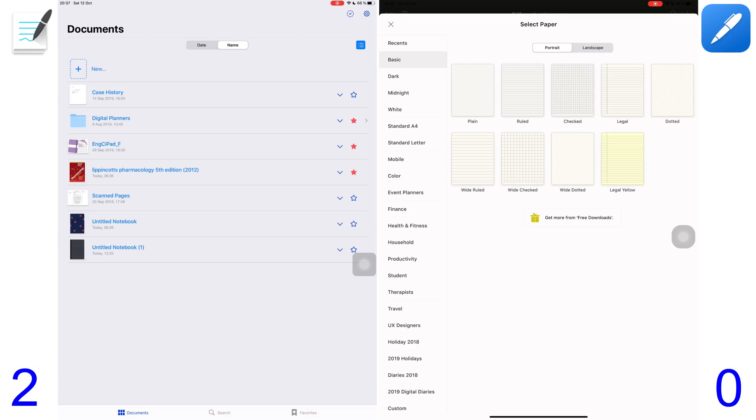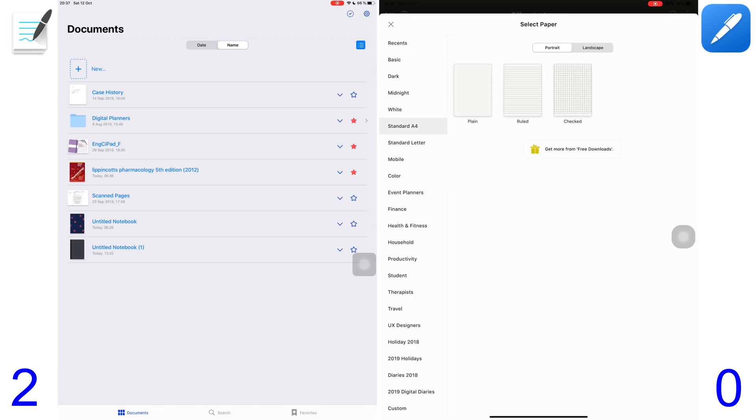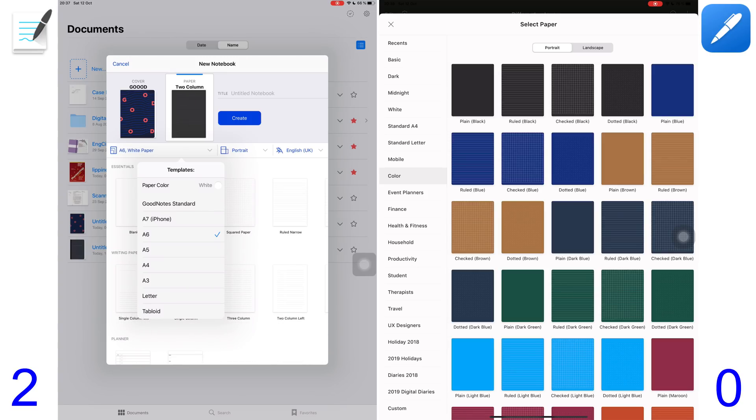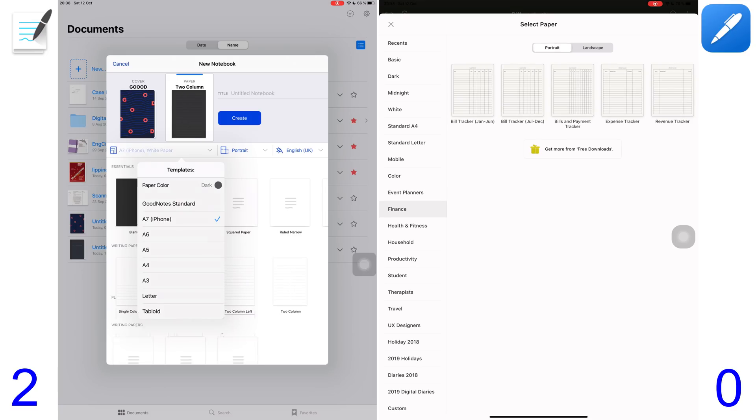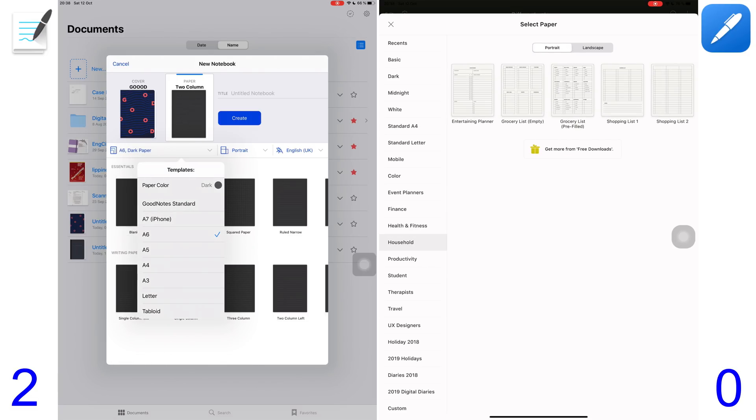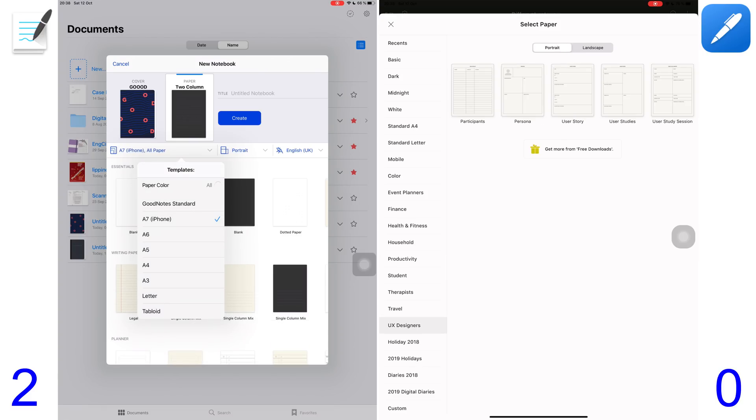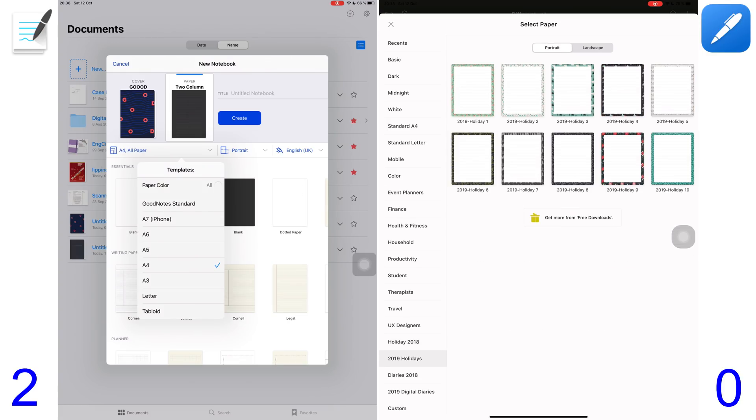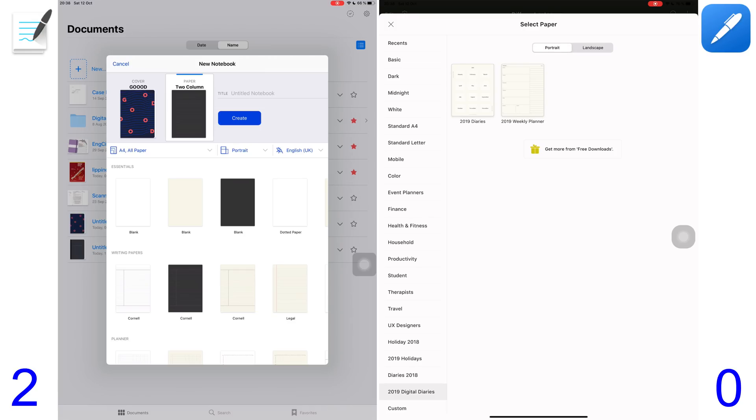NotShelf 2 offers way more templates than GoodNotes 5, while GoodNotes 5 focuses on different paper sizes ranging from as large as A3 paper to as small as A7 paper. I like NotShelf because it gives you different templates for almost every aspect of your life, making sure you won't need to purchase any digital stationary planners or templates. Templates for planning events, finance, health and fitness, household, etc.